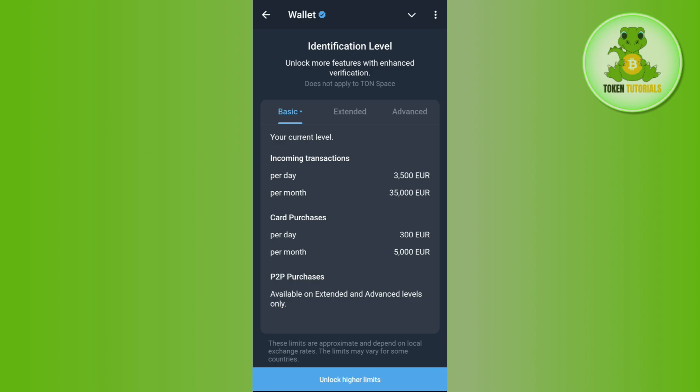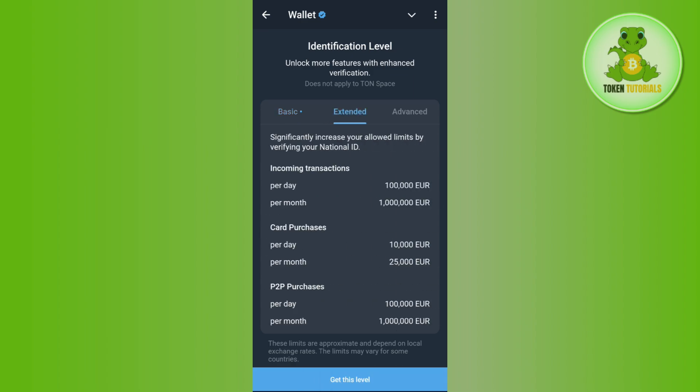By default you will be on the basic level, where the limit of incoming transactions is 3,500 euros per day and 35,000 euros per month. Here you need to tap on 'Unlock Higher Limits' and it will redirect you to the extended page.